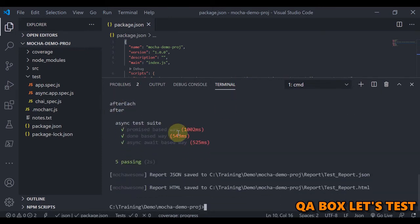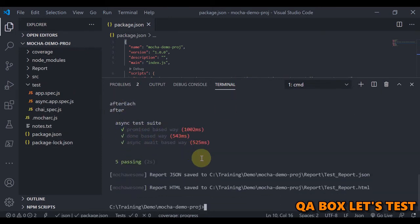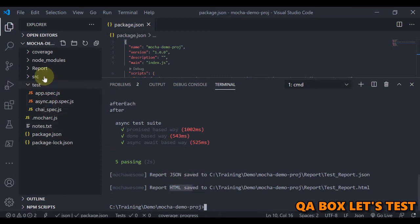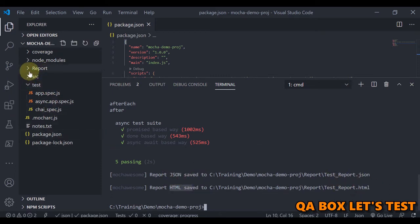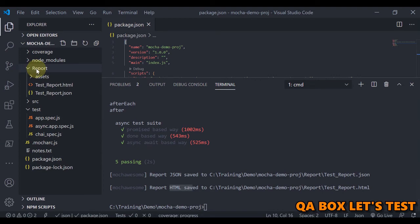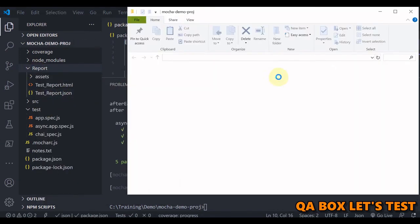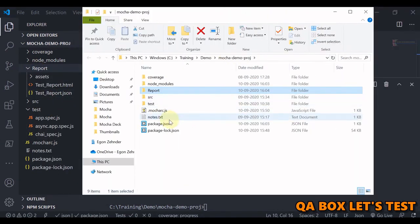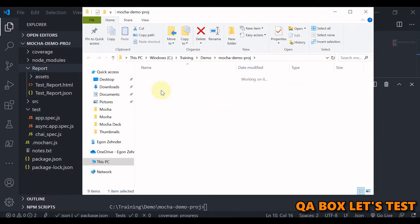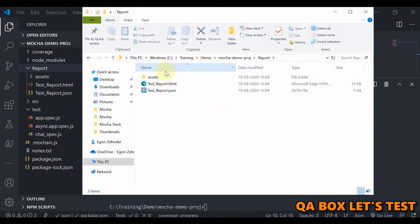The first file is executed, then the second file, and now you can see that mocha-awesome has generated two reports for us — a JSON and an HTML report. Let's open the report folder and reveal it in the file explorer. Inside the report directory we have all these files, so let's open the HTML version.